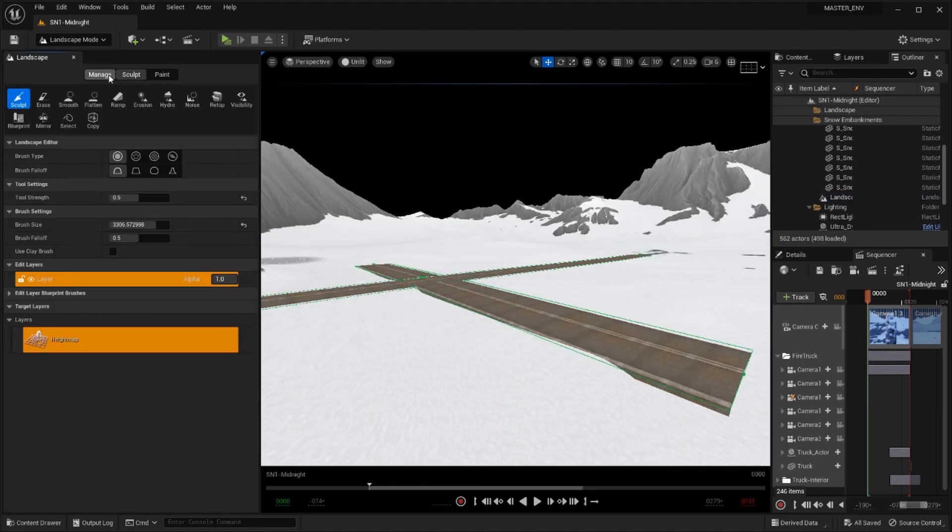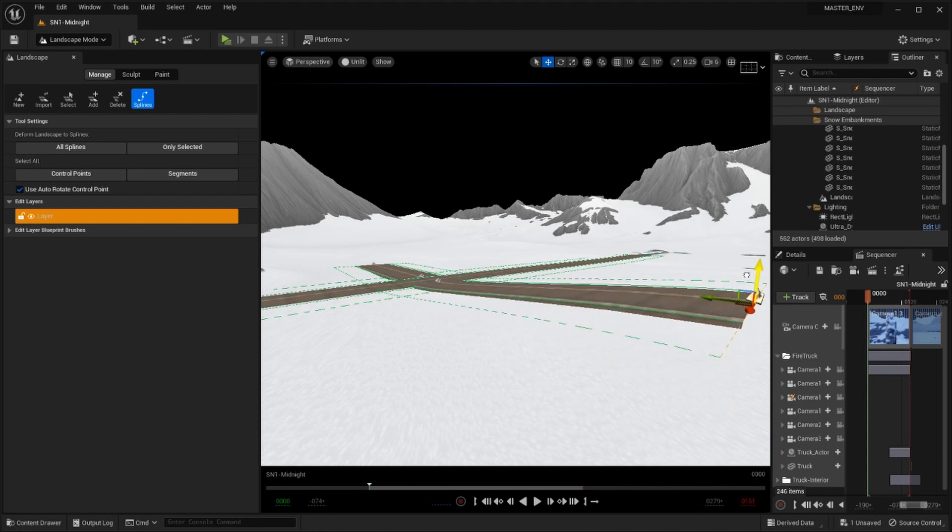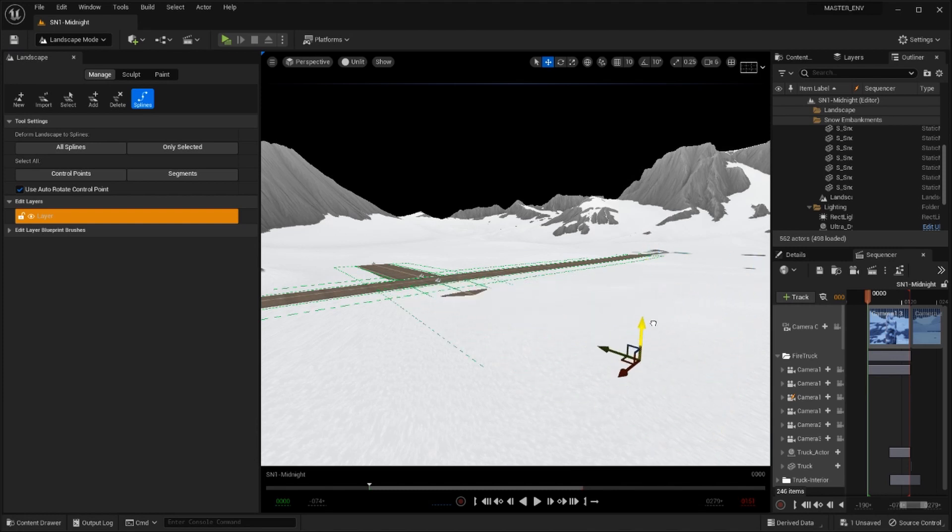To create roads I used the spline feature and then added a material to that spline for the road itself.